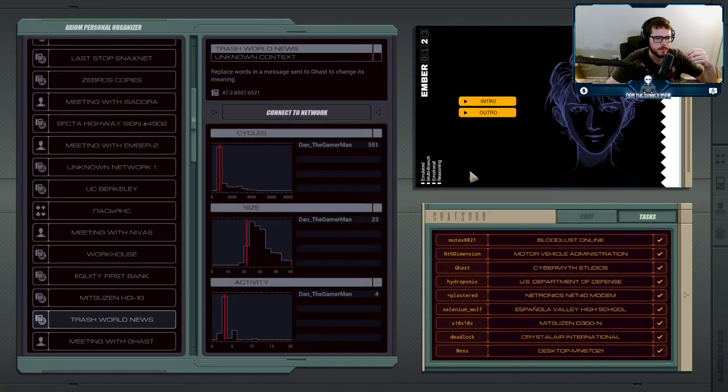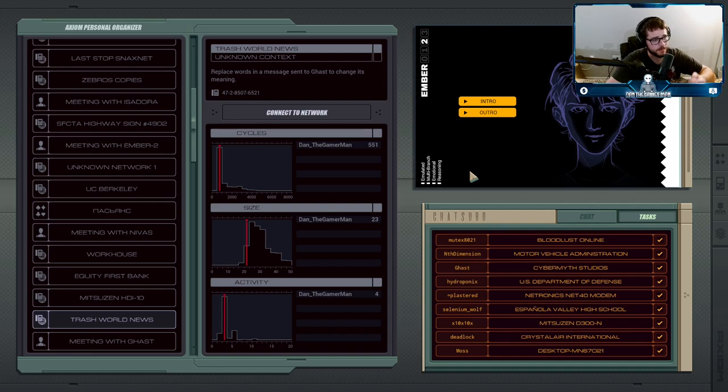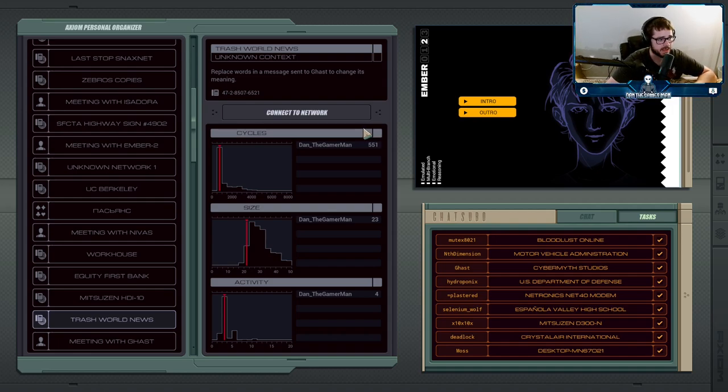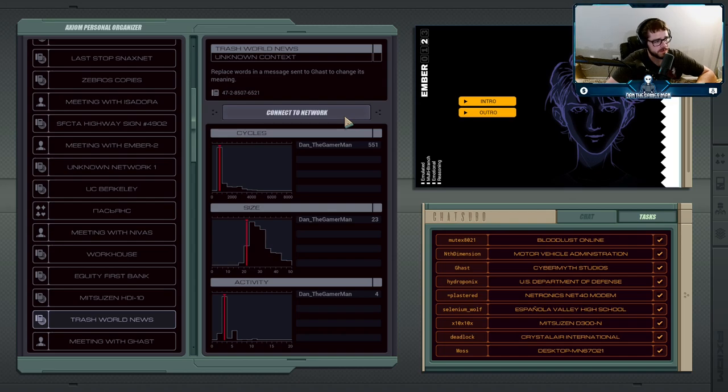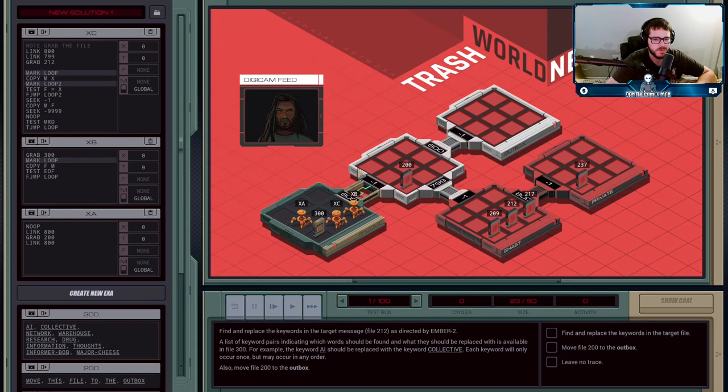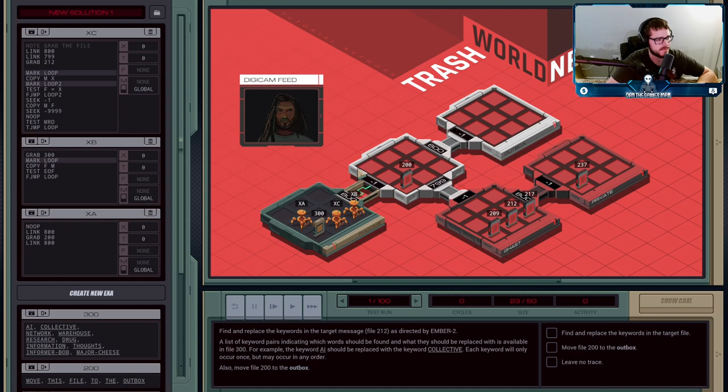So, for our next job, it sounds like somebody has found out something about Ember and is trying to message Gast to let him know. But Ember doesn't want us to let that happen, so we have to edit the message that is being sent to Gast to change the meaning of it.